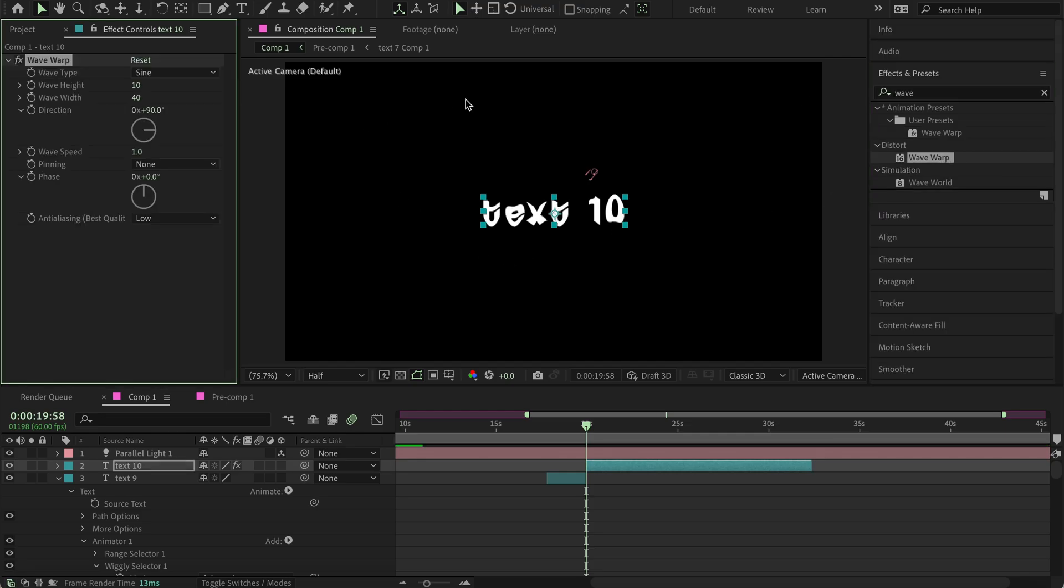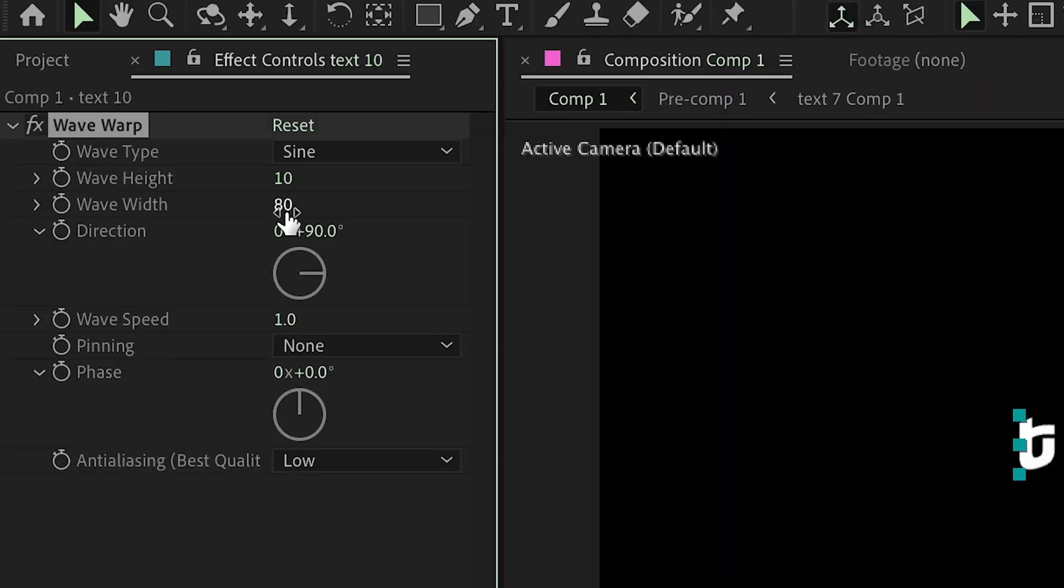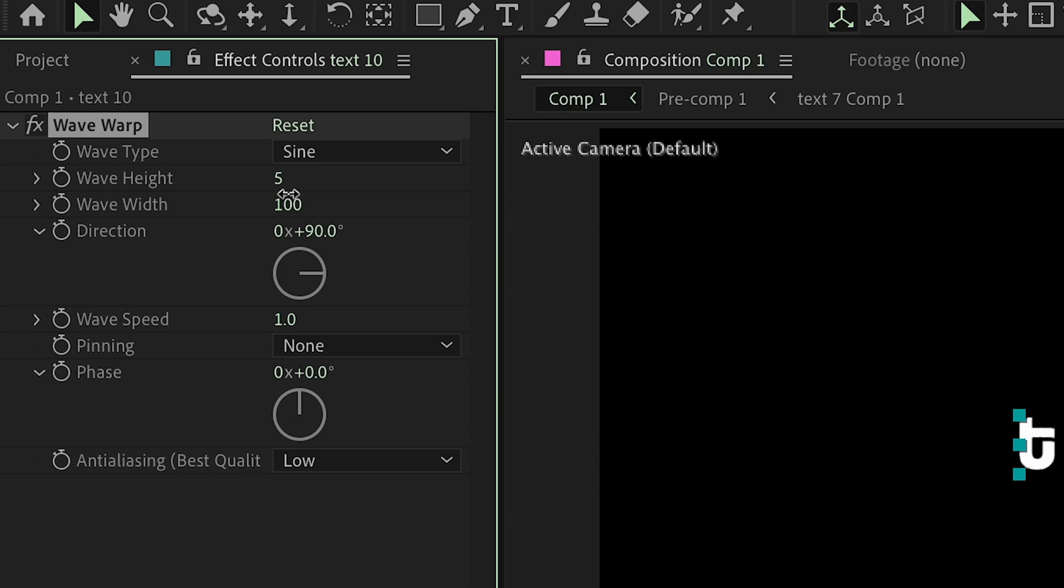And for the final text, you're going to want to search wave warp, and then over here are the effects, right? So, it's based on preference, what you want to do. But you can change the wave width to about 100, and then change the wave height to about five. Wave speed to, like, 0.2 maybe.